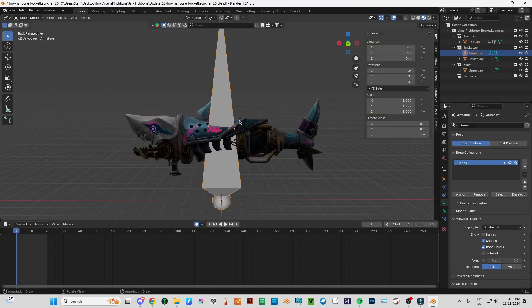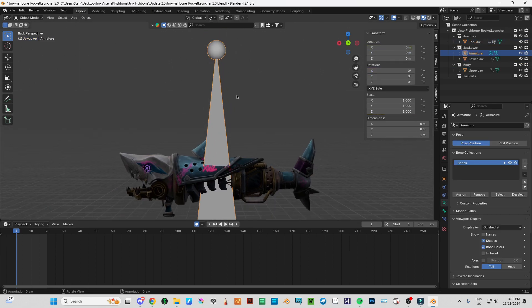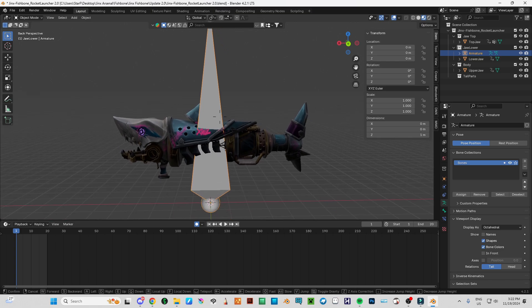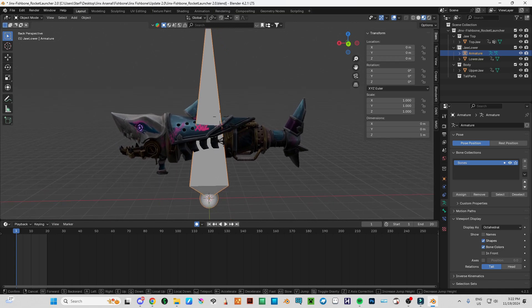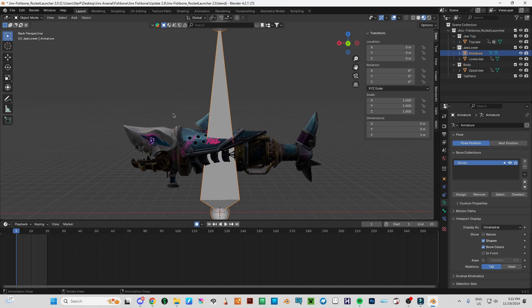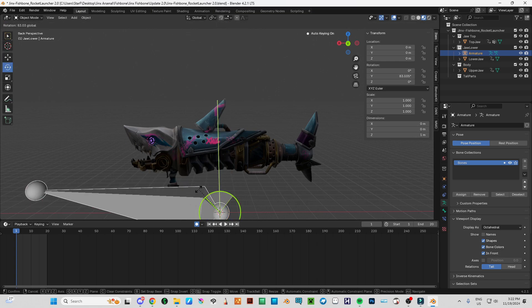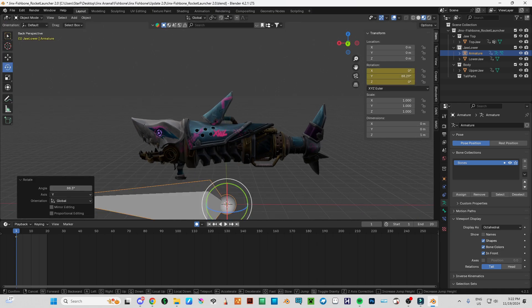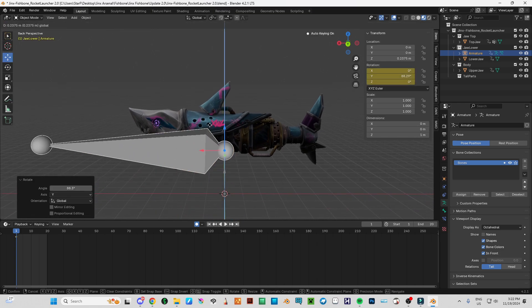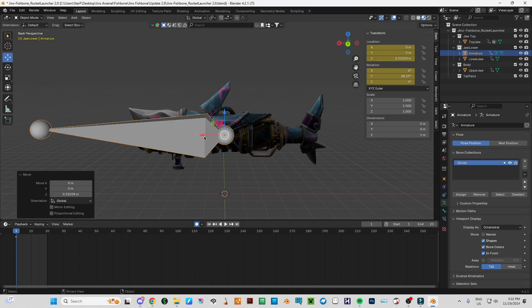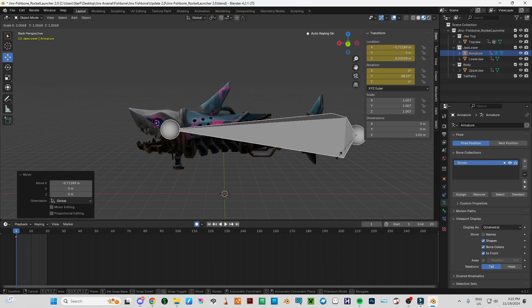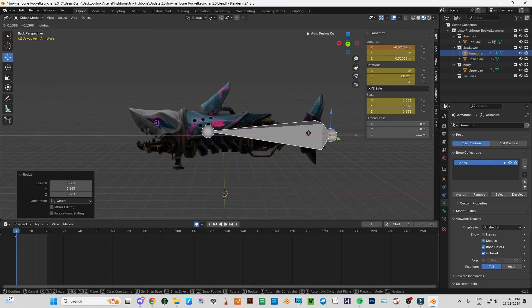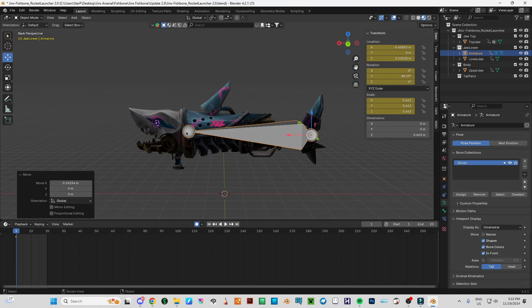I'm going to make this bone as the main bone where you can actually control this whole object. Let's go on the in front and rotate this sideways, just like how this whole model is.